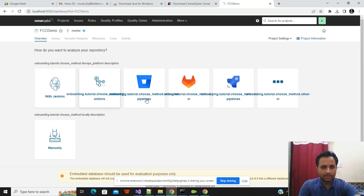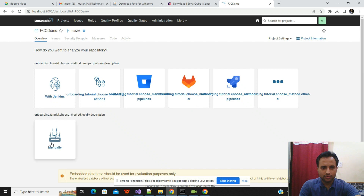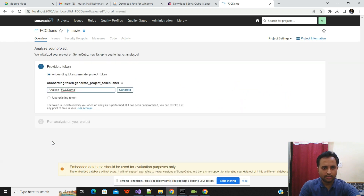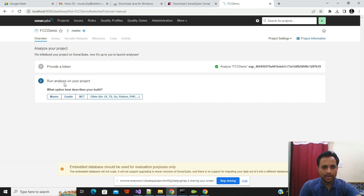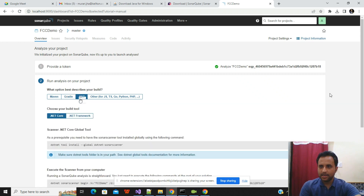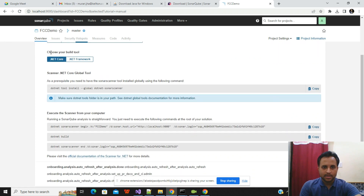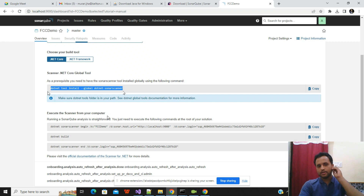You can also integrate with Jenkins, GitLab, or GitHub, but I'll use the manual approach. Here you will generate a token — click on 'Generate Token'. Then select your project type; I'll select .NET 6. Once selected, SonarQube will provide all the commands you need to run to generate your code report. The first command checks whether SonarQube scanner is installed.